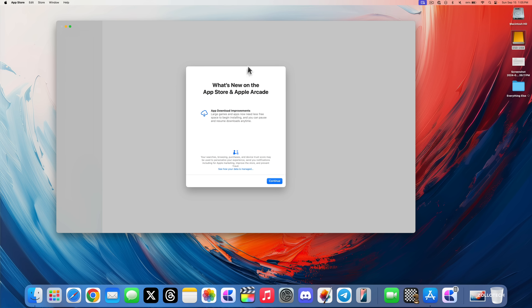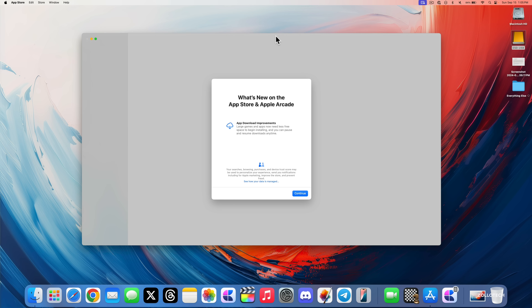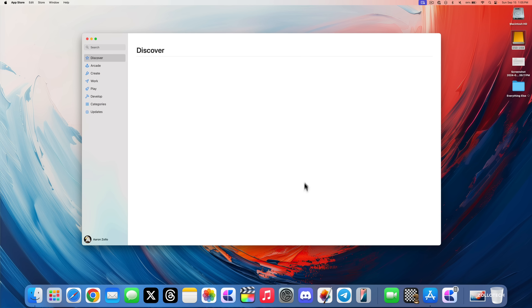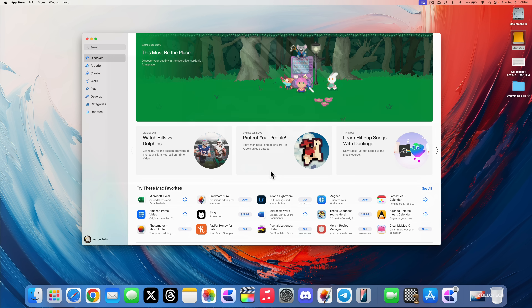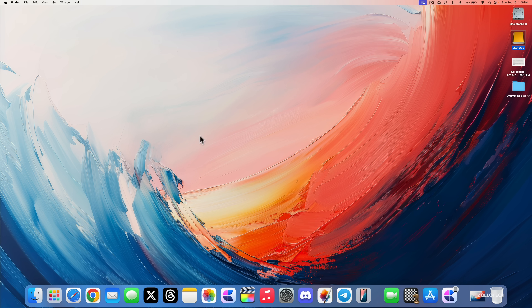Something Apple has updated that helps with overall storage: the first time you open the App Store on a newly installed macOS 15, you'll see app download improvements. It says large games and apps now need less free space to begin installing, and you can pause and resume downloads anytime. That's a nice improvement especially if you're limited on storage.